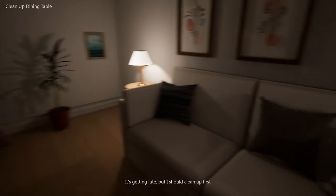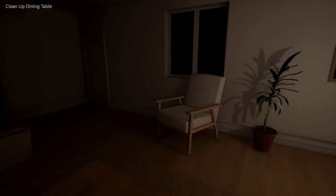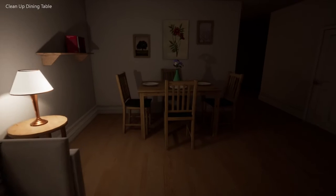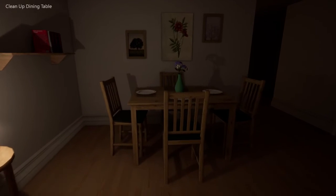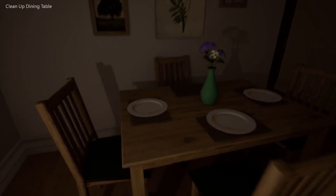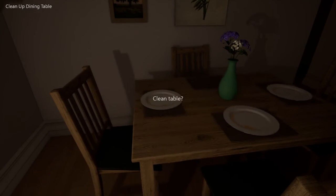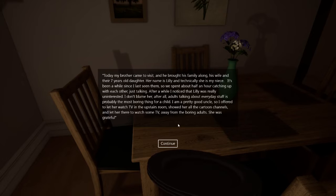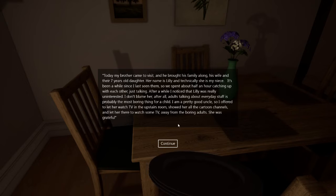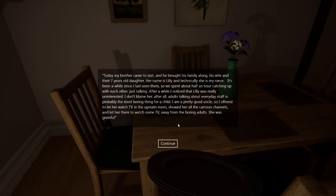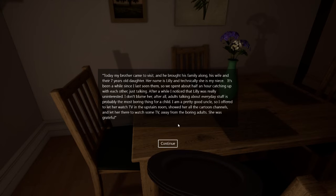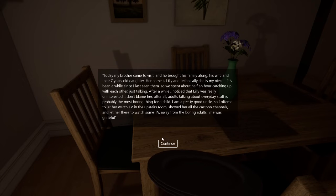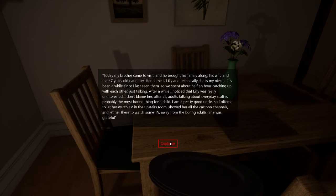I should clean up first. Alright. See it's pretty barren in this place. Clean up dining room table. Wow. These plates. Today my brother came to visit. He brought his family along. His wife and their 17 years old daughter. Her name is Lily and technically she is my niece. It's been a while since I last seen them. So we spent half an hour catching up with each other. Just talking. After a while I noticed that Lily was really uninterested. I don't blame her.